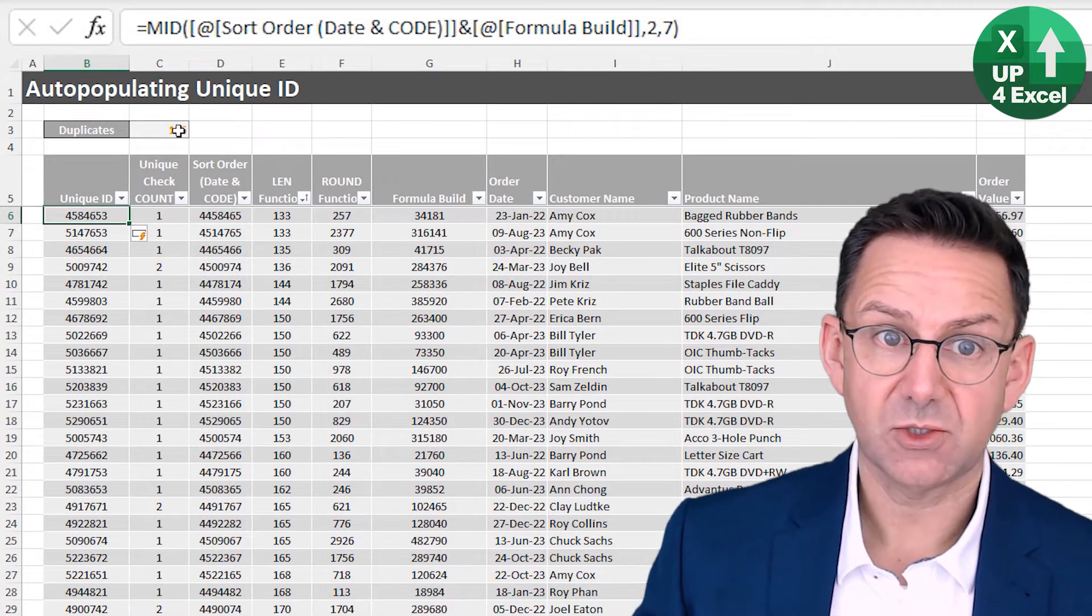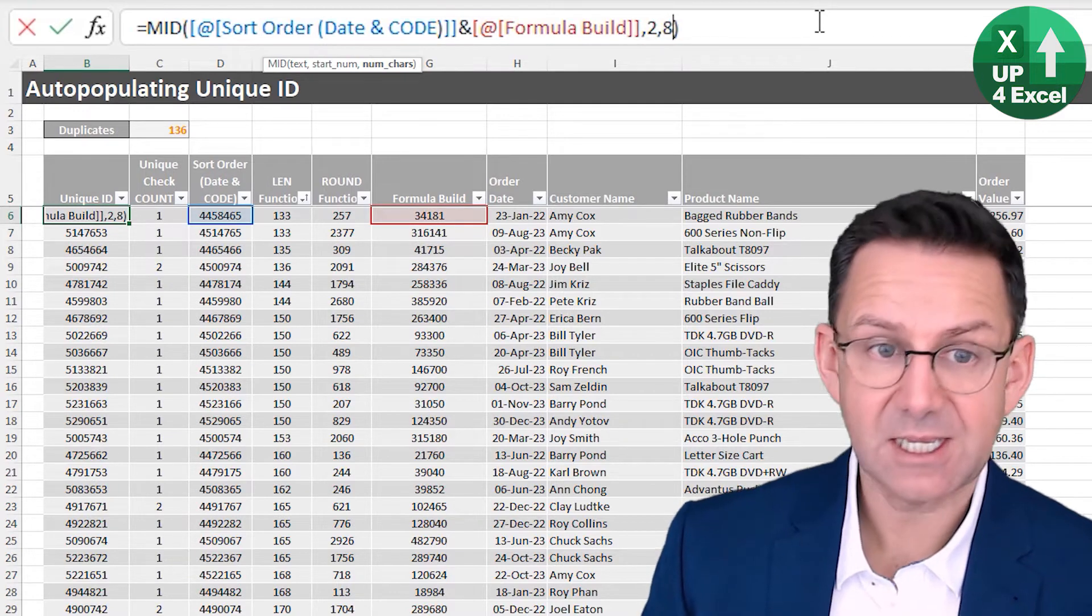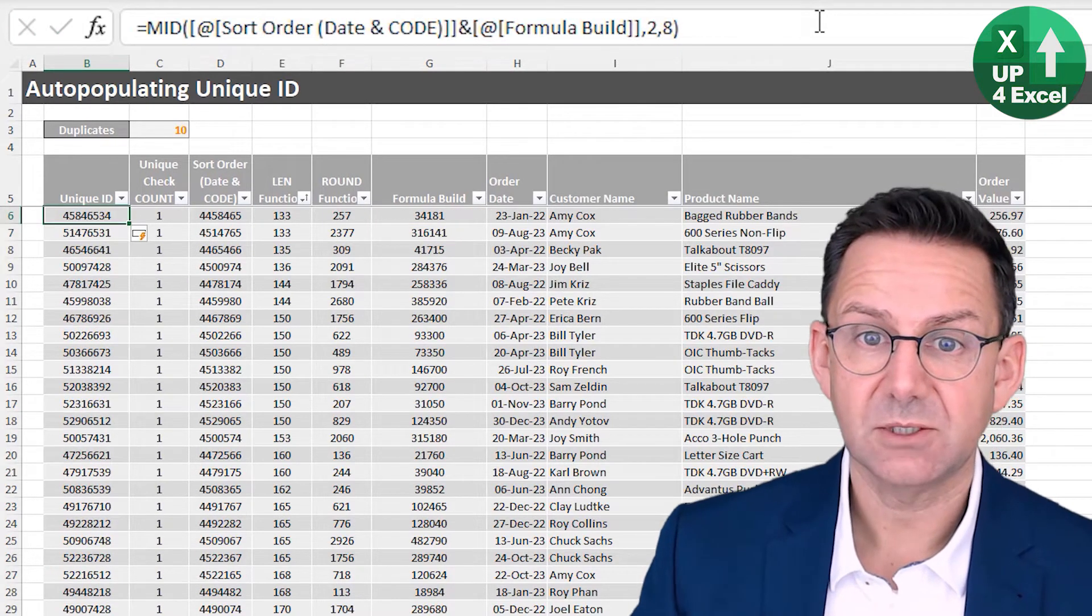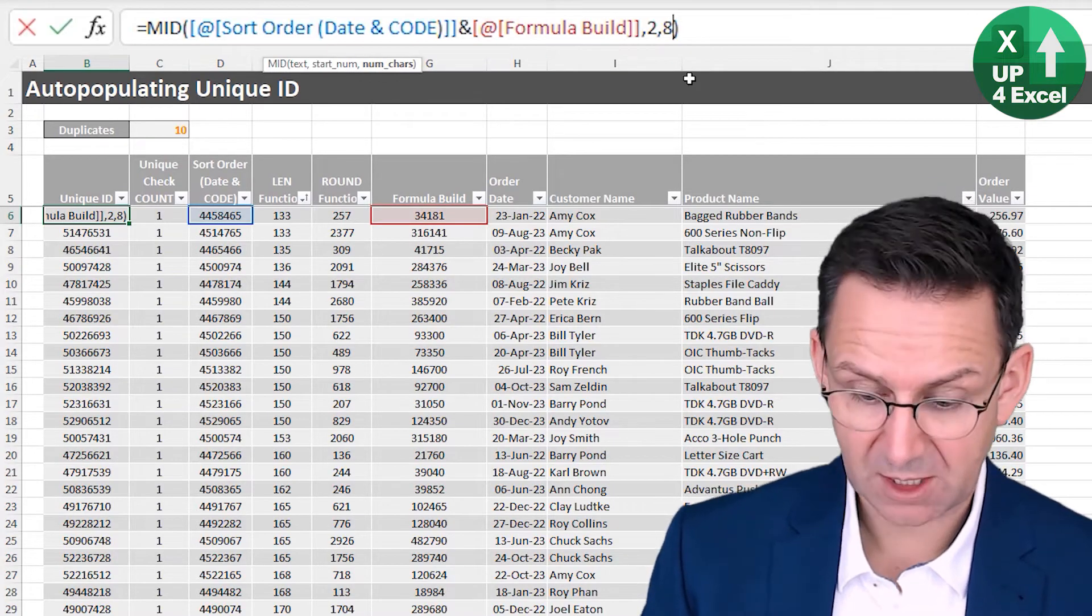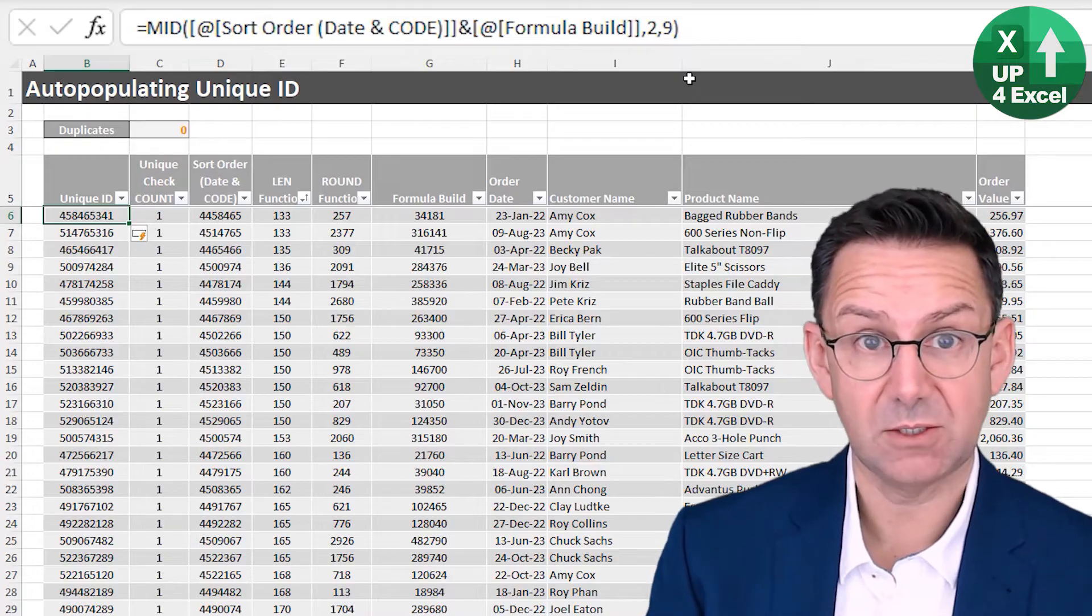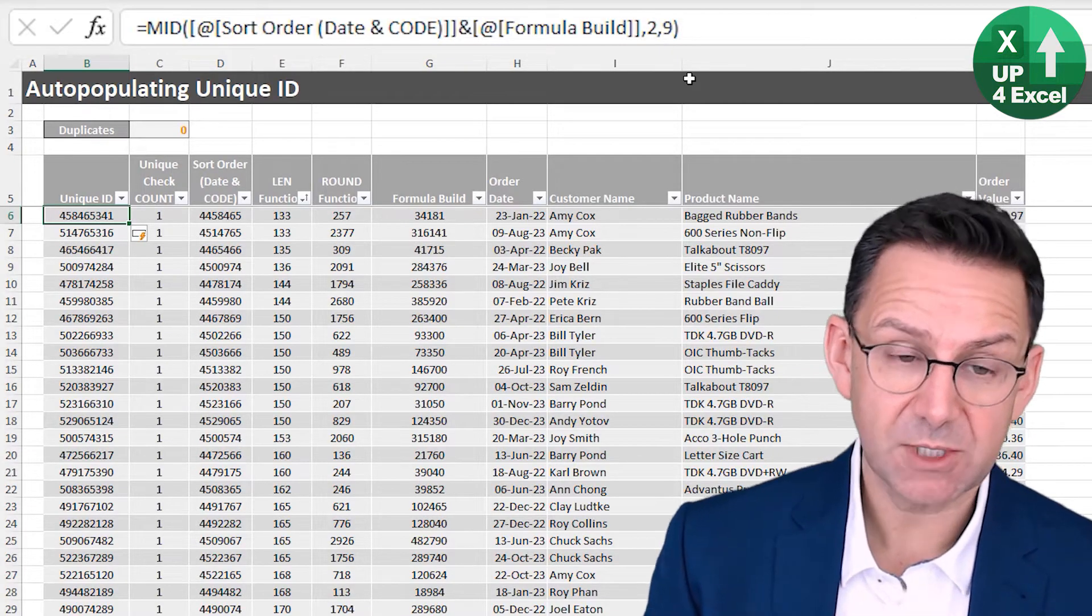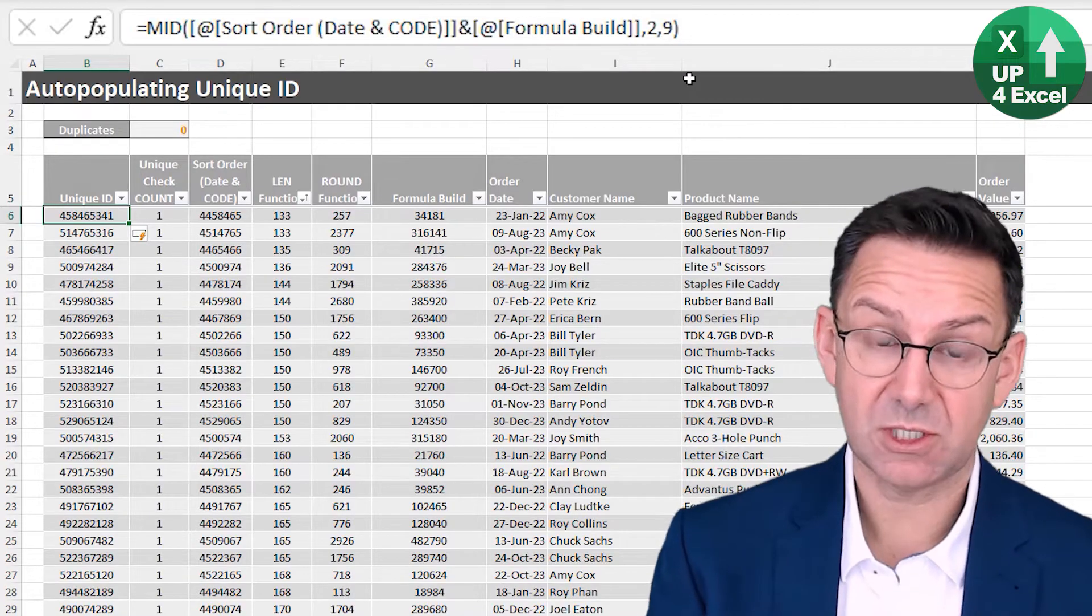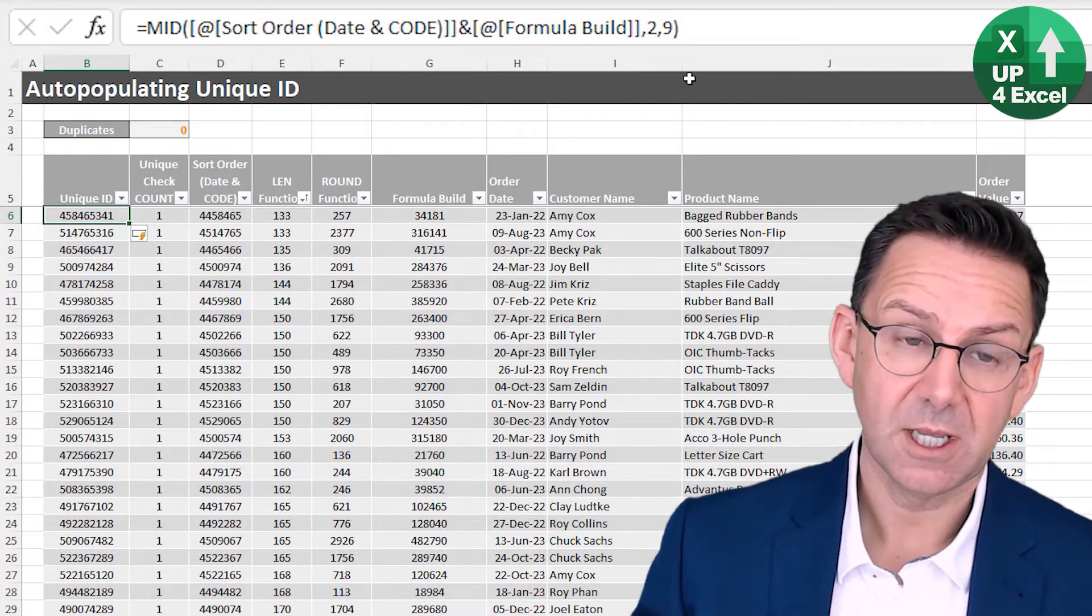Right, we're now down to 136 duplicates. Let's now pick eight characters. Right, we're now down to 10 duplicates. What about if we pick nine characters? We've hit back on a unique ID now with nine characters. So we know that nine is the minimum amount of characters using this function that's going to give us a unique ID.